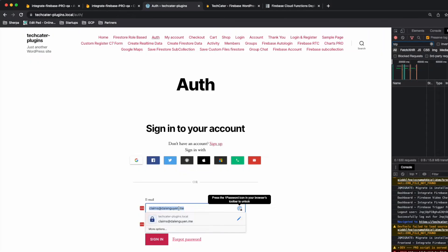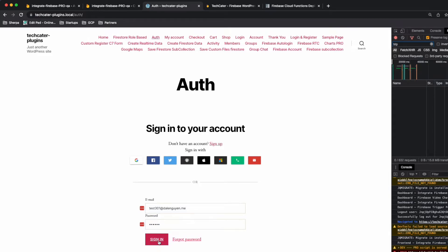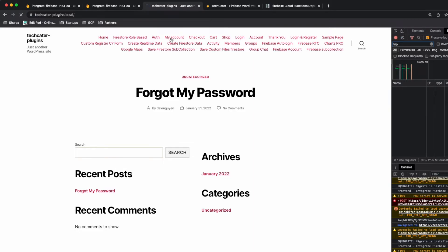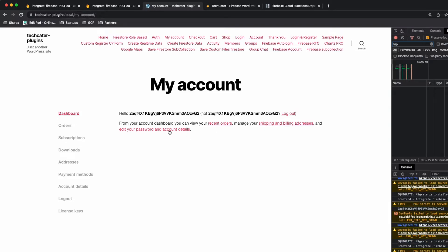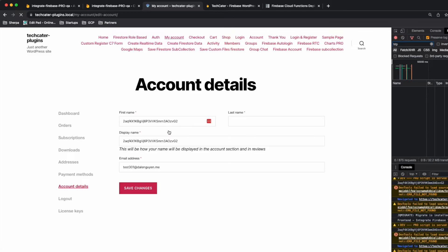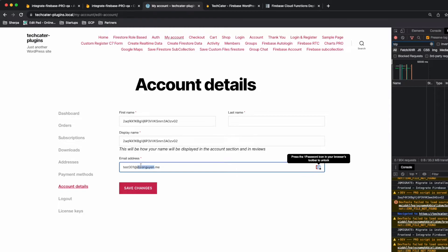I'm going to log out first and then log in with the test user. After signing in I'll check My Account, then edit account details including password. The email field is shown here under the experiment settings.